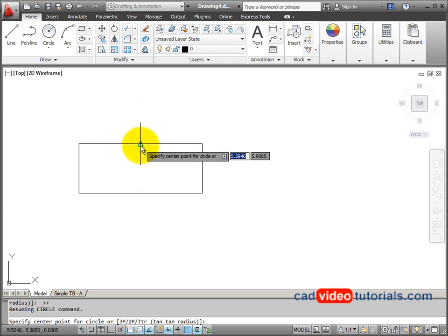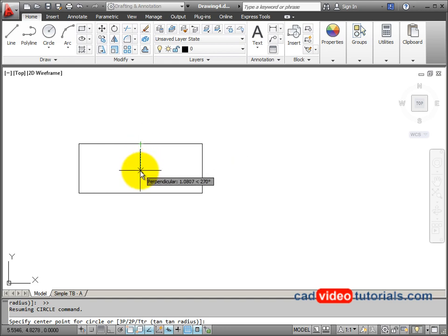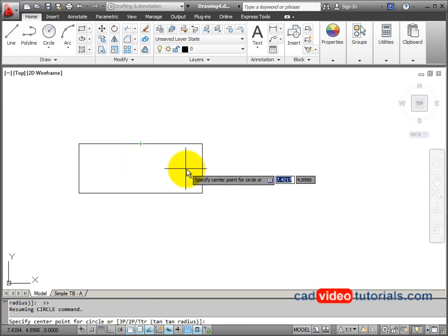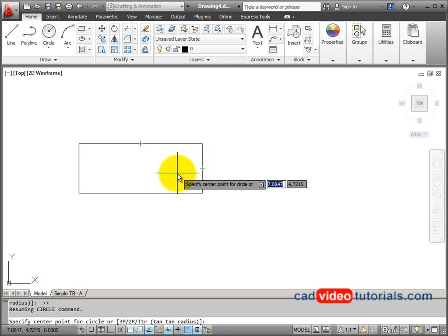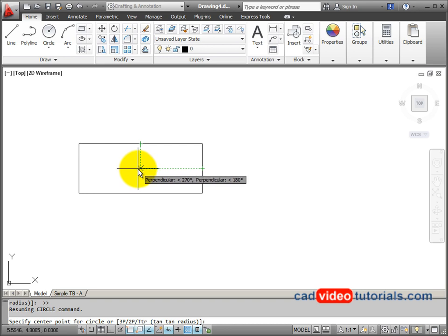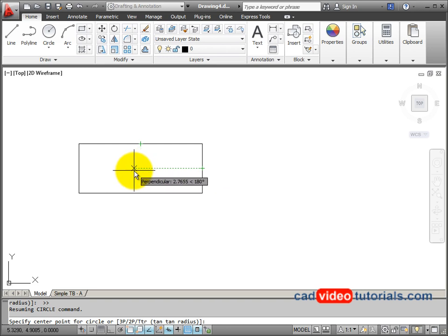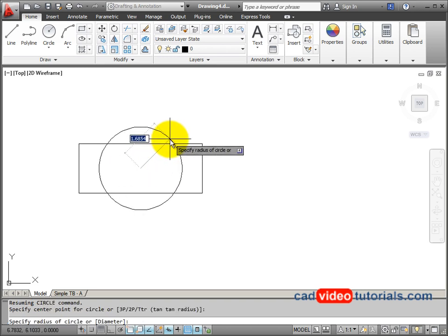So I'm going to track from the midpoint of the rectangle here. You can see my tracking line starting up. Now I'm going to go to the midpoint of the height of my rectangle and I'm going to start a tracking point from there. Now you can see where these two tracking points intersect is the center of the rectangle. I'm going to click for my circle center.